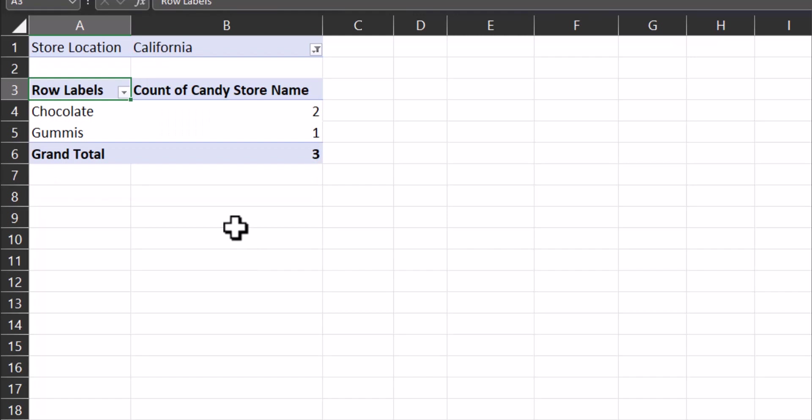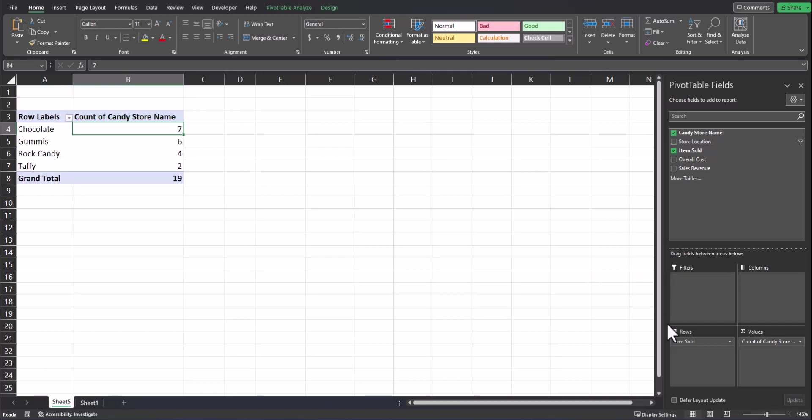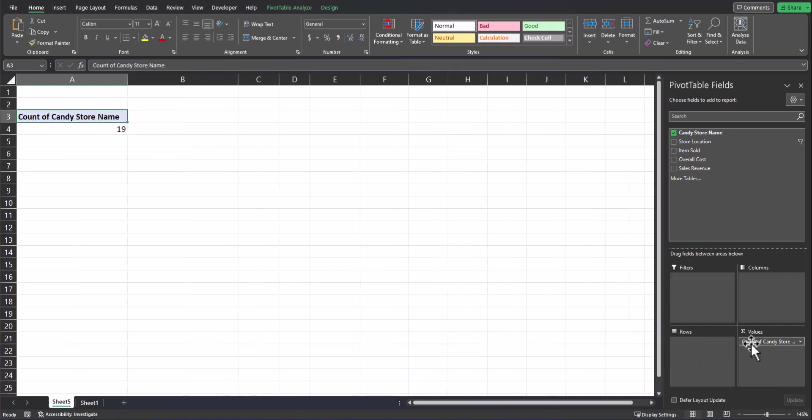Now that we understand a bit more about each section we can add fields to, let's talk about different views to help us analyze our data. To start with a fresh pivot table view, let me remove all the different fields that I have in the boxes below. So I'll remove store location by clicking and dragging it away. I'll do the same with rows and the same with the count of the store names.